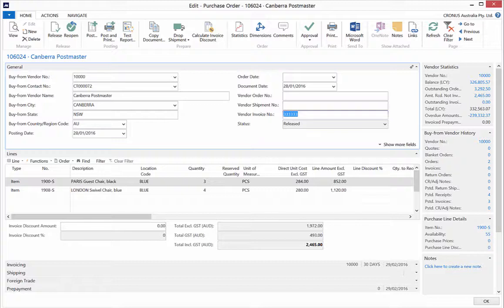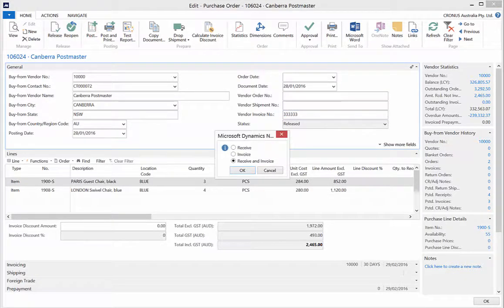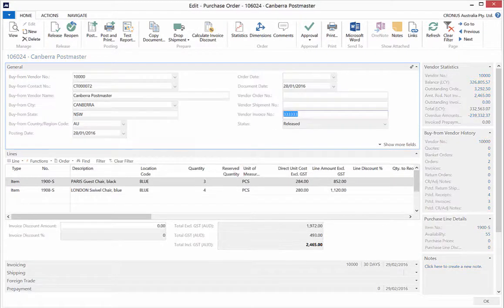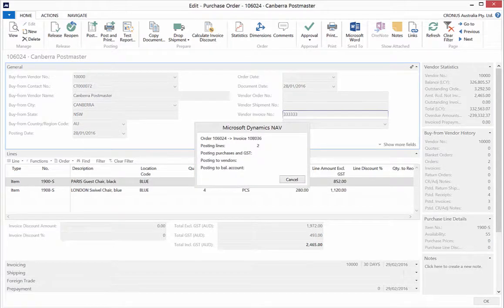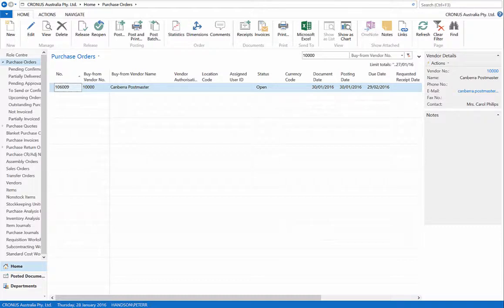To create a purchase invoice, click Post from the ribbon and select Invoice. Click OK. As a result, a posted purchase invoice will be established in Financials.